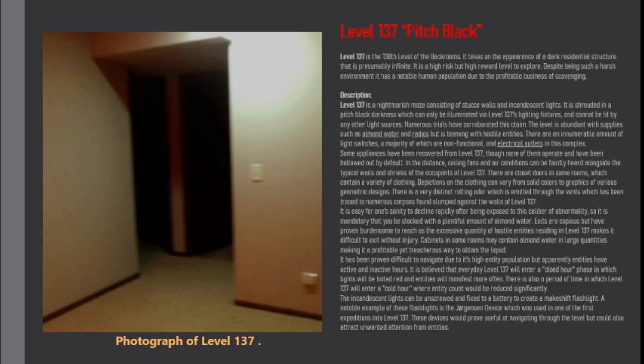There is a very distinct rotting odor which is emitted through the vents which has been traced to numerous corpses found slumped against the walls of level 137. It is easy for one's sanity to decline rapidly after being exposed to this cauldron of abnormality, so it is mandatory that you be stocked with a plentiful amount of almond water.